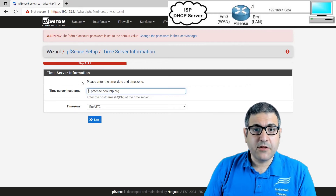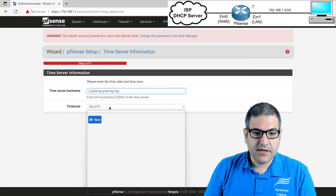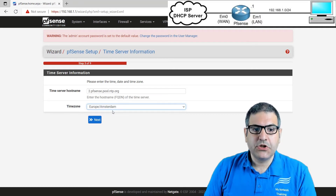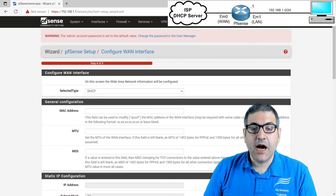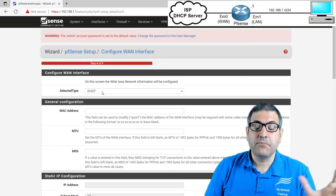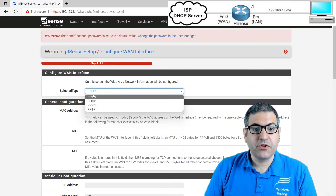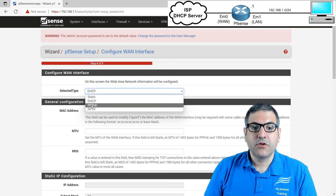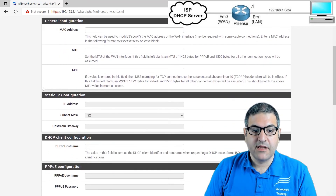I'm in the Netherlands, so I'll select Europe/Amsterdam as the timezone. Select your country's timezone and click Next. Now we configure the WAN side. The wizard asks how you are connecting to your ISP — via DHCP, PPPoE, or Static. Static means you put a fixed IP. PPPoE is point-to-point over internet. In my case it's DHCP, so I'm getting the IP address, subnet mask, and gateway via DHCP on the WAN side. If you choose Static, you can enter the IP and gateway manually.